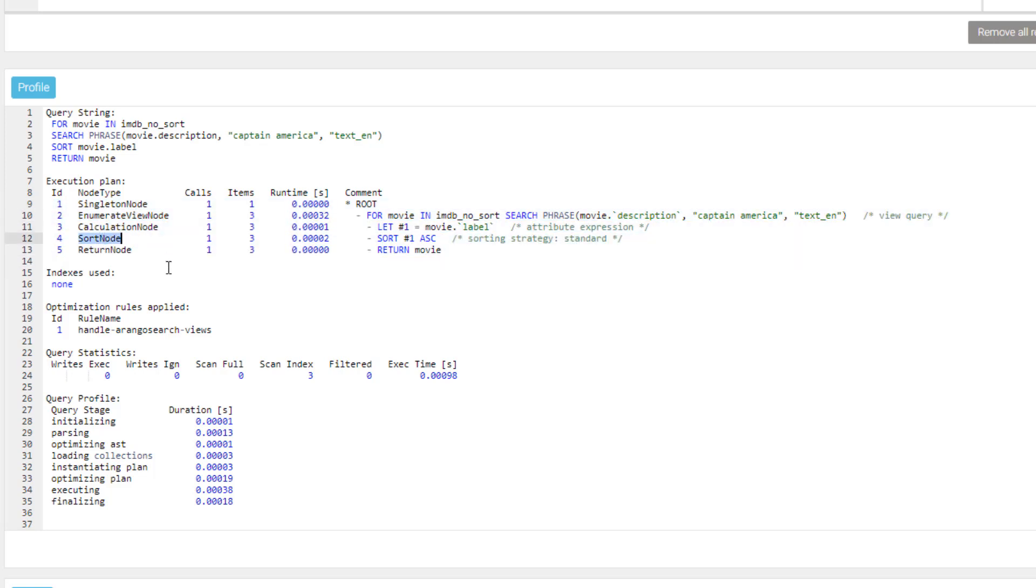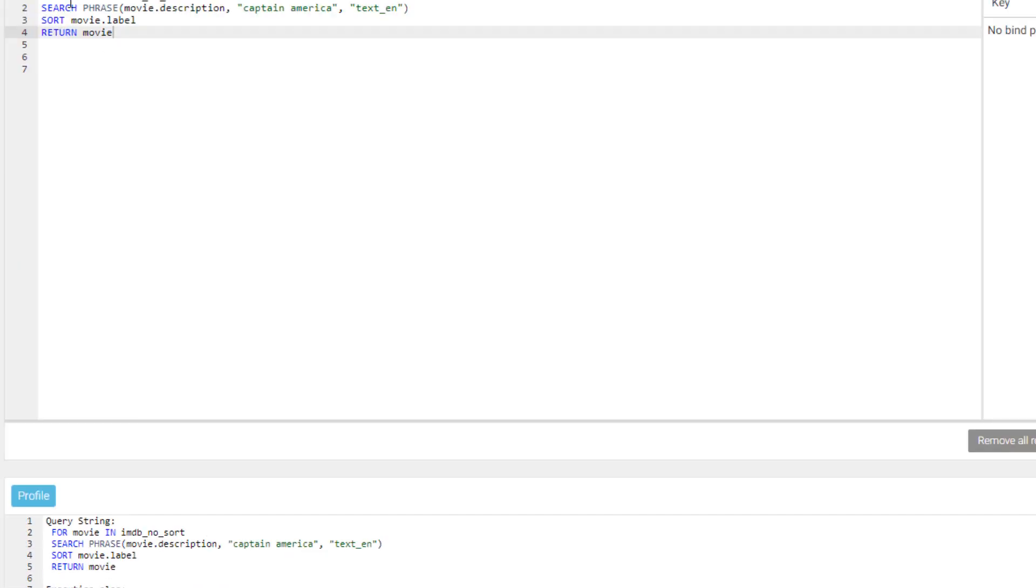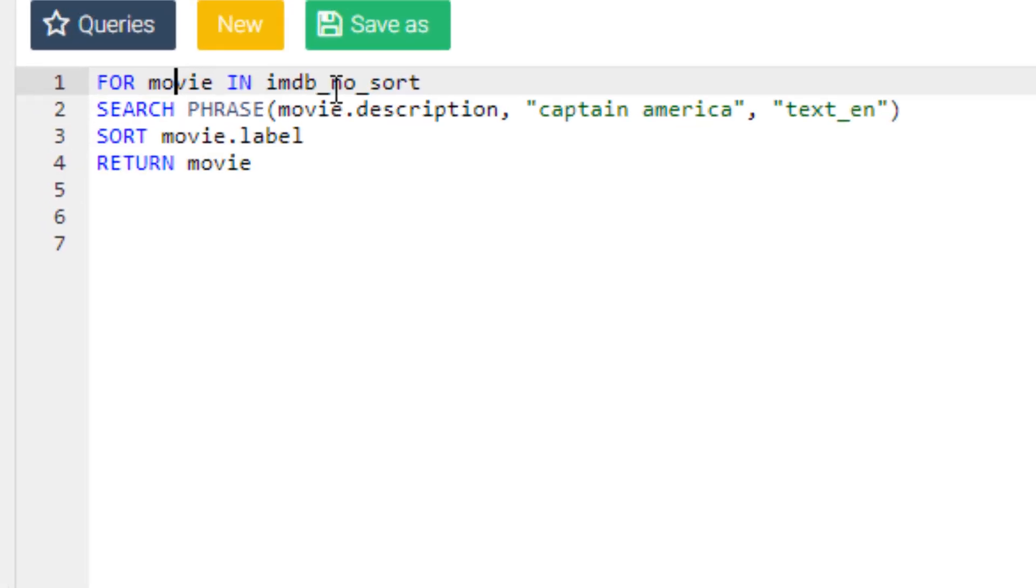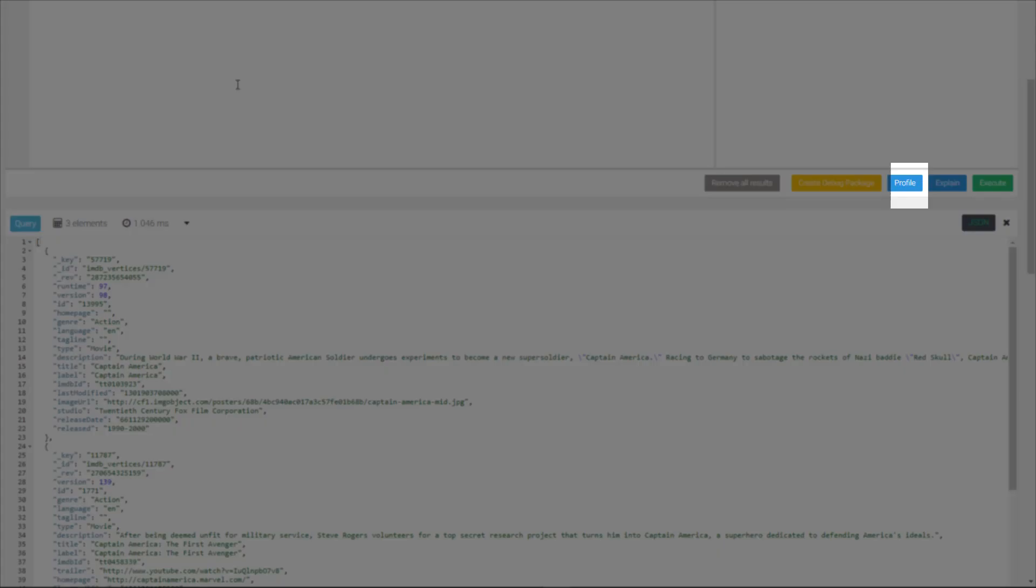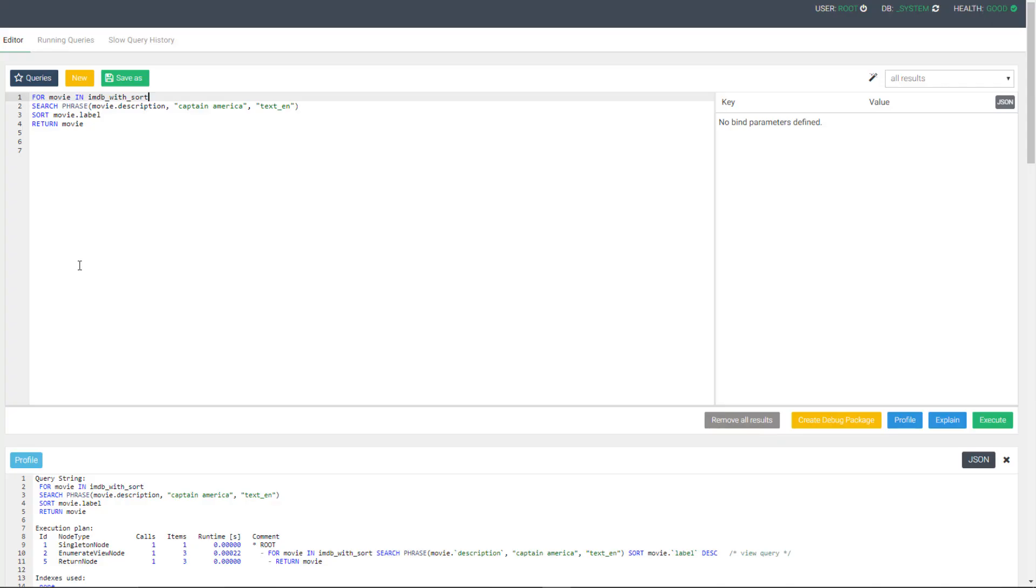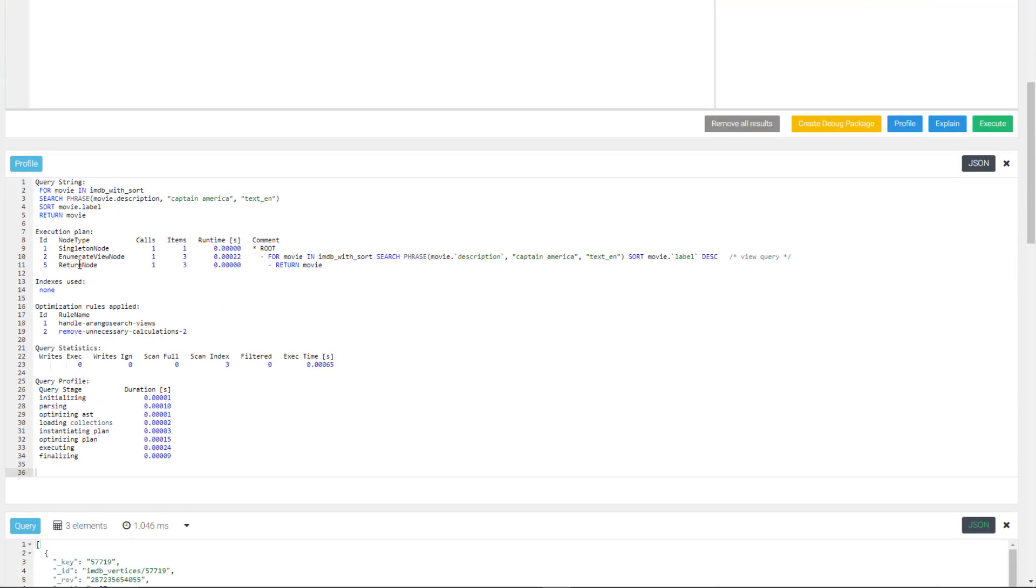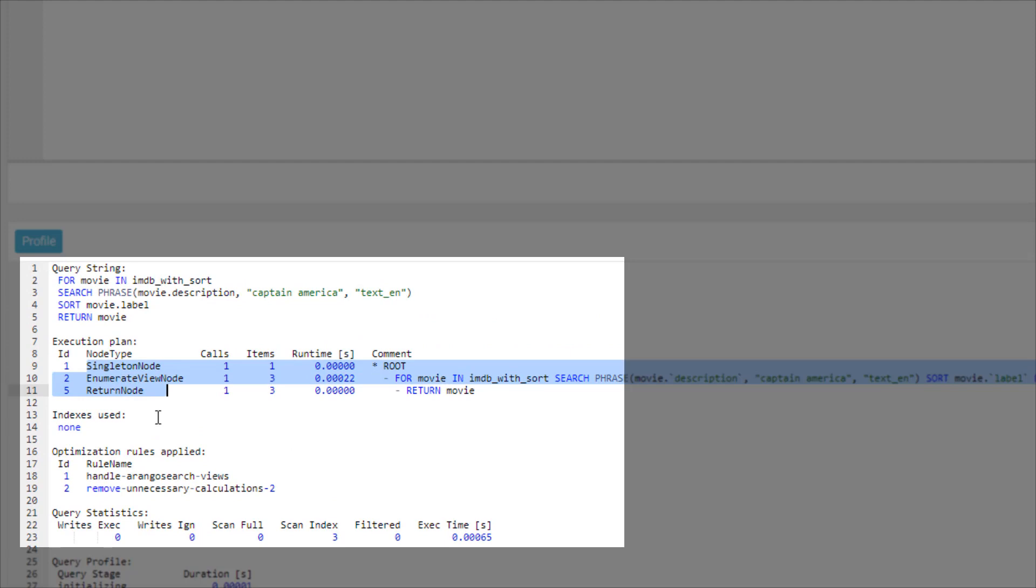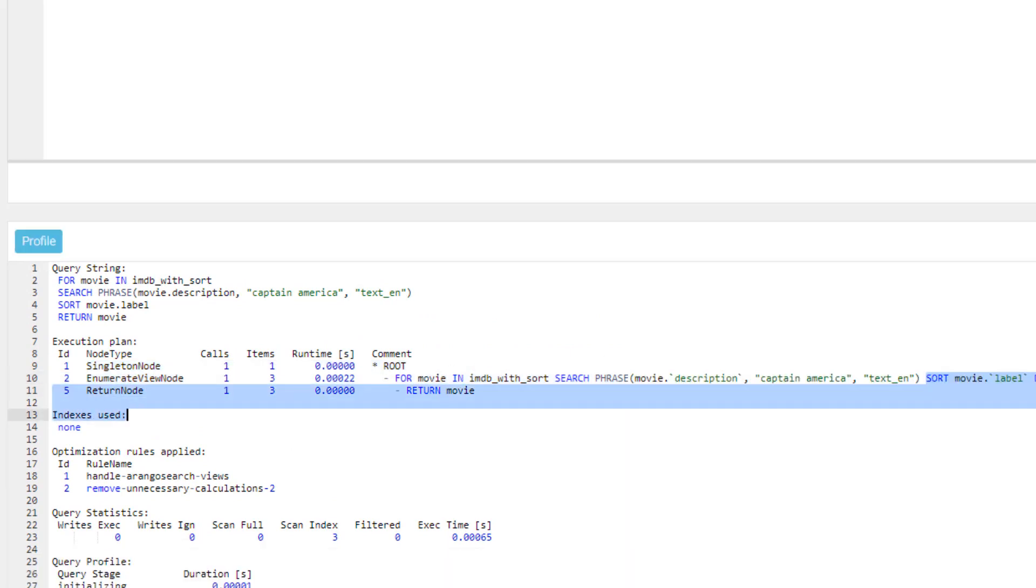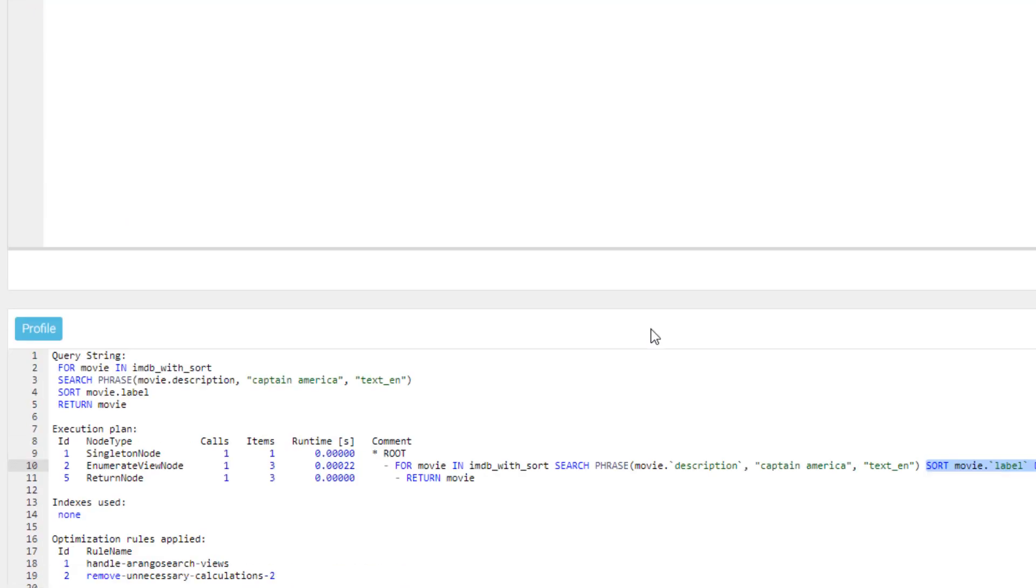Now let's change our query to use the view that does have the sort attribute. All we need to do is change our for loop to use the view that is sorted. This still returns the same three results, but if we look in the profile, we can see that we only needed three steps instead of five to find and sort our results, and there is no sort node in this query, because our direction aligns with the primary sort key direction.